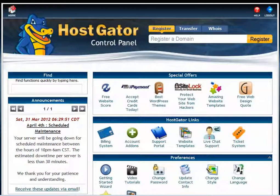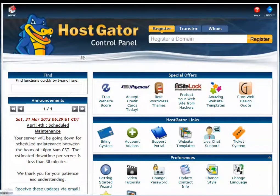What you do first is use the letter that you received when your account was approved. Within that letter it tells you the URL to use to get to your control panel. It also has your username and your password, so if you follow along, first log in to your control panel and it will look like this.